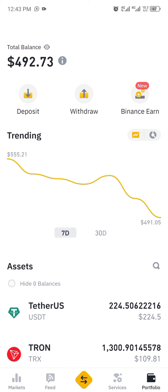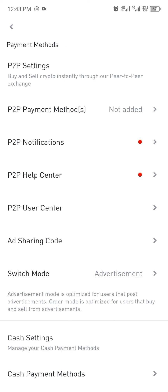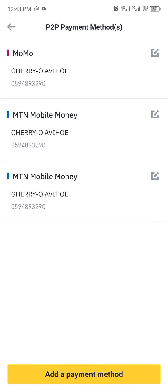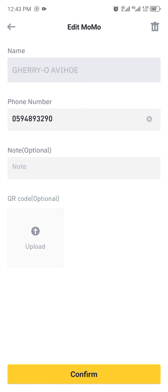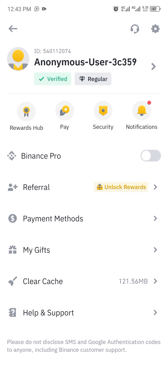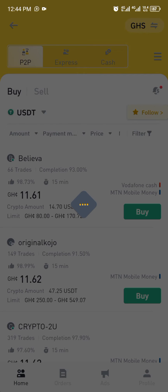To withdraw money to my mobile money, I'll go to my profile, then to payment method, and click on P2P payment method. I need to have my payment method set up, which I covered in the previous video on how to link your bank account or mobile money to Binance. Then I go back and click on Binance Pro to access the P2P section.